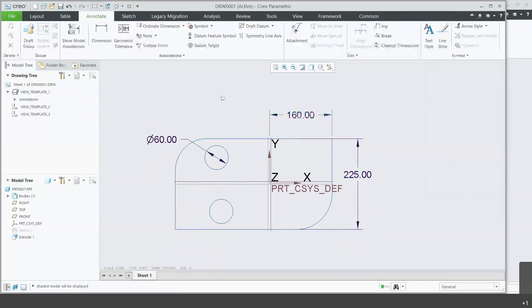So those are the driving dimensions. Again, those are the dimensions actually used to create the part.